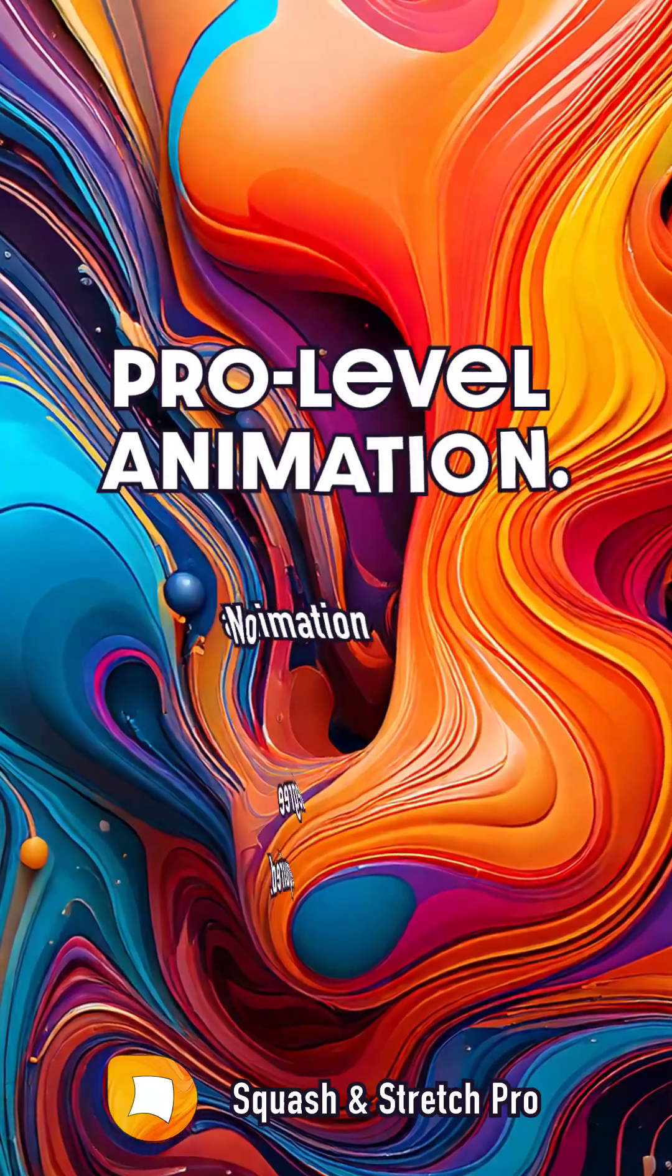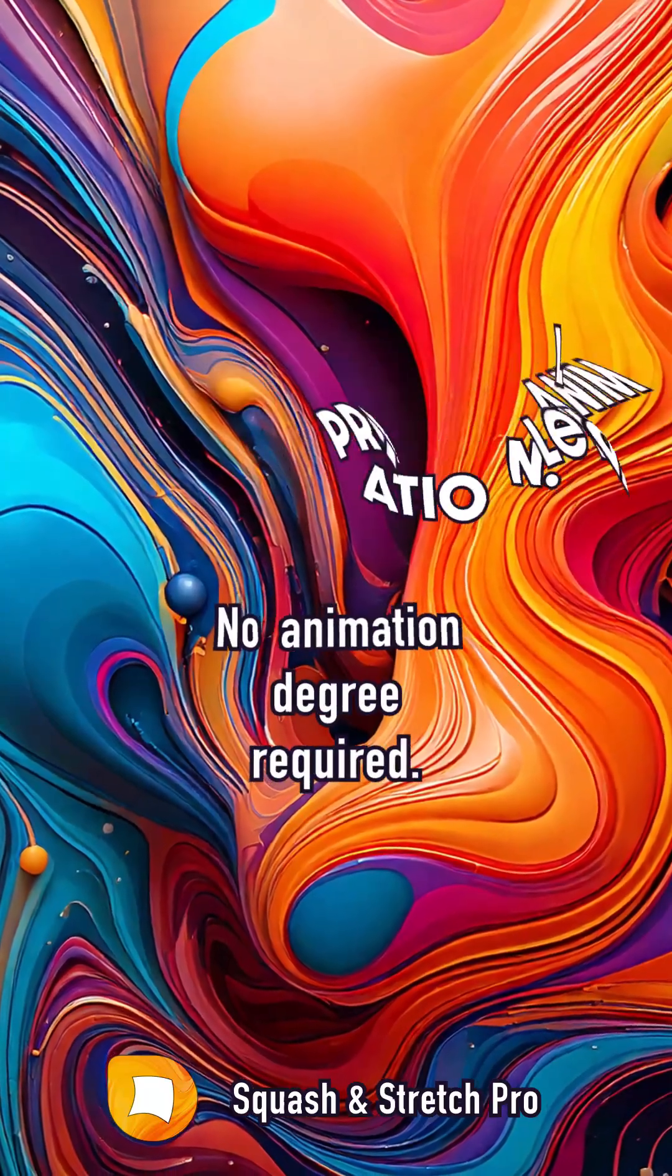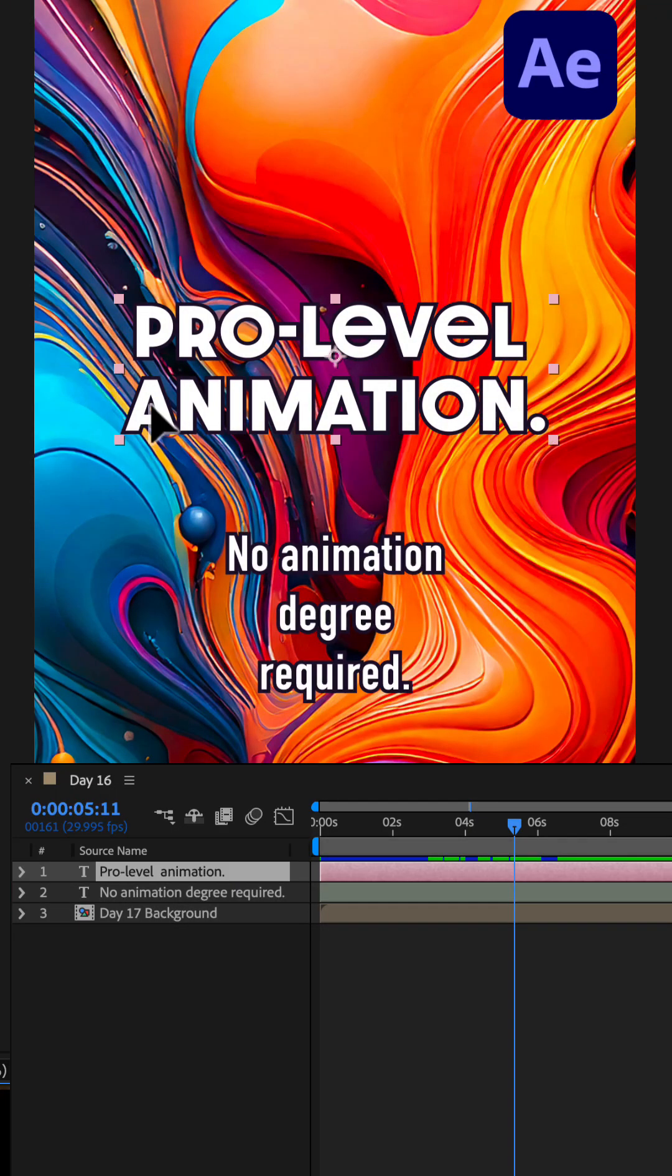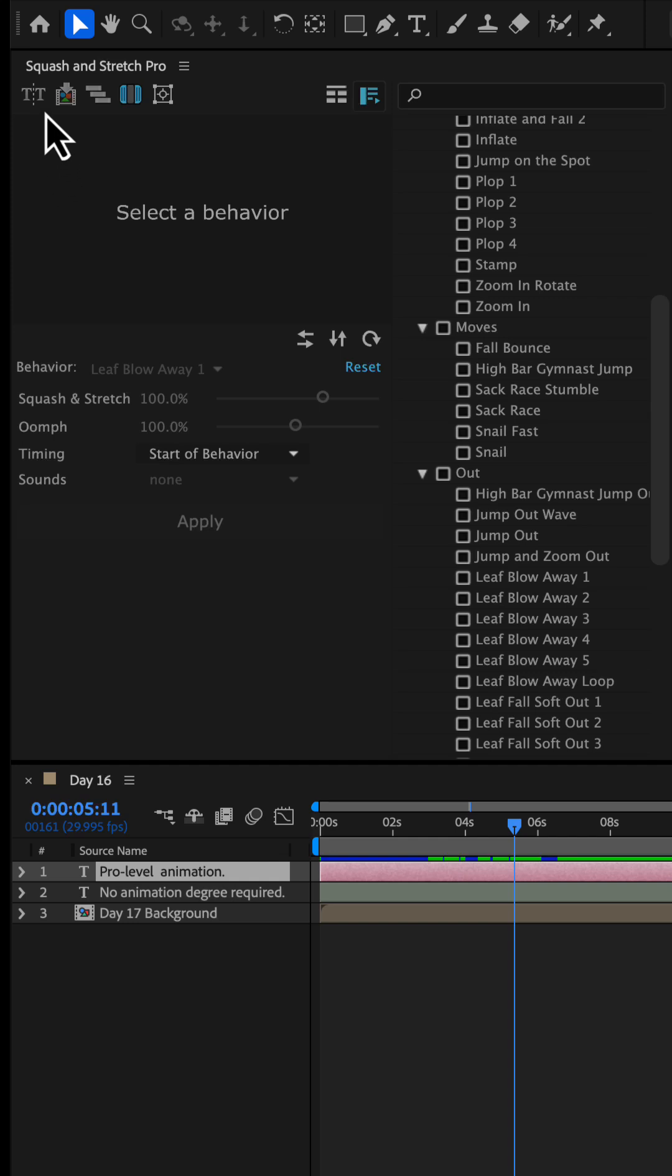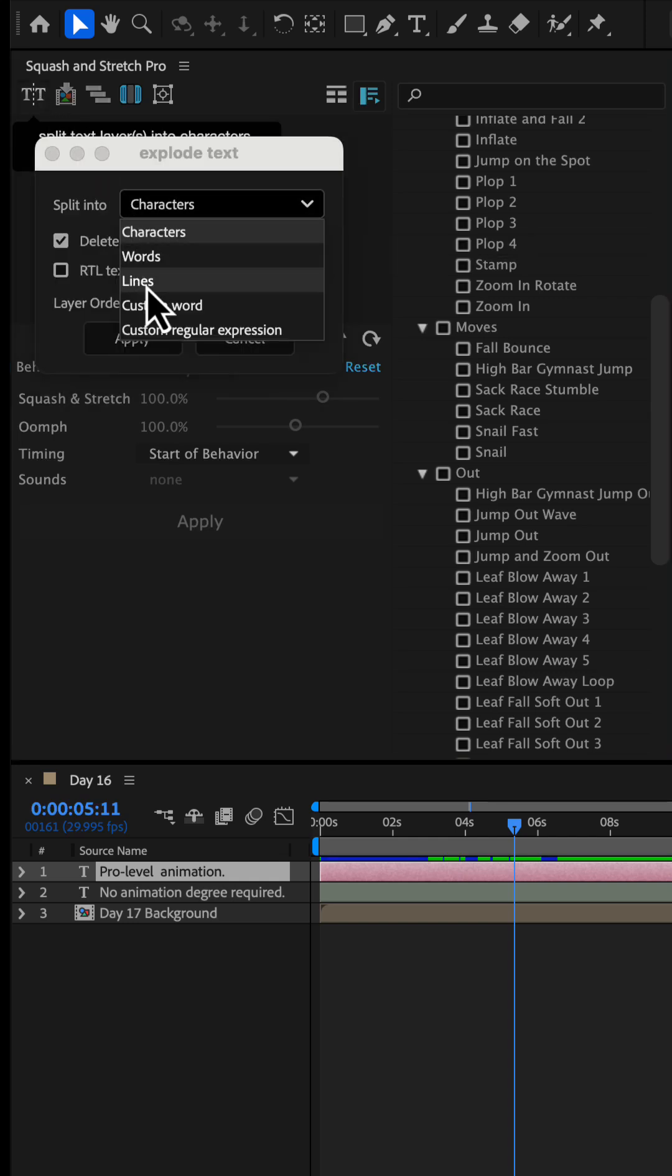Let's animate this text in and out in Adobe After Effects. We start by selecting the main text and run the Text Exploder tool built into Squash & Stretch Pro.